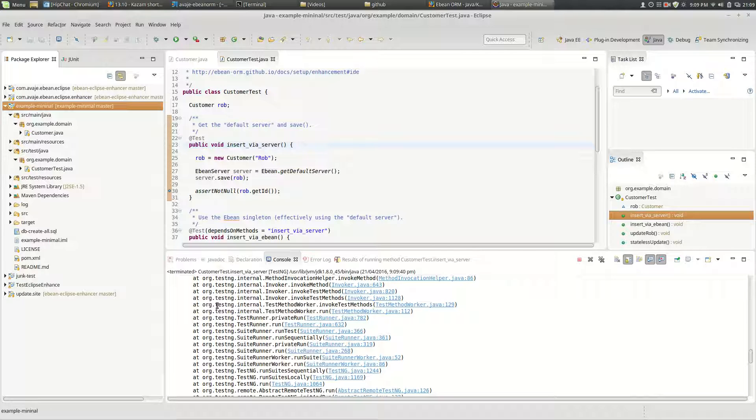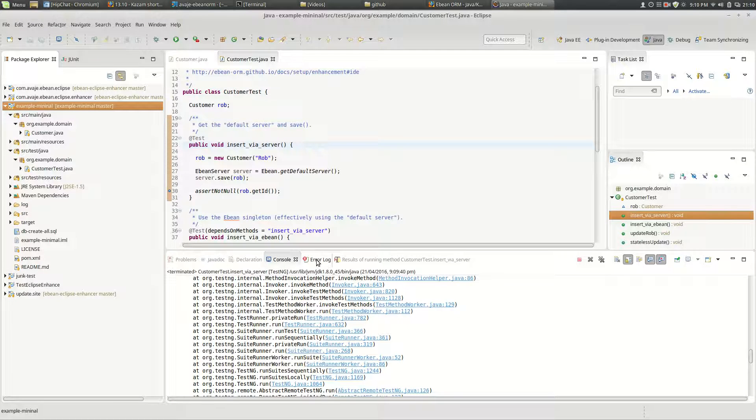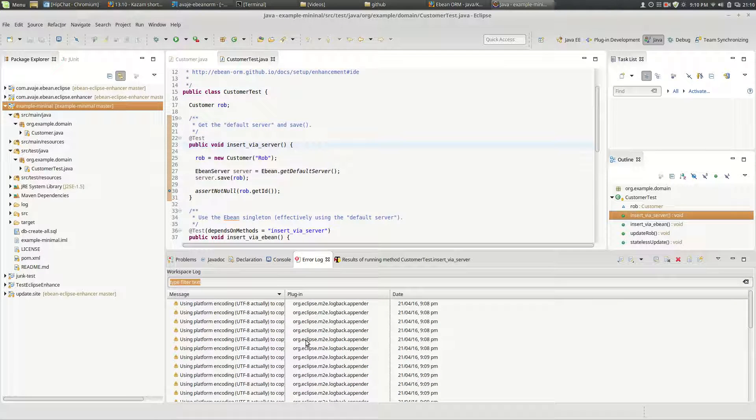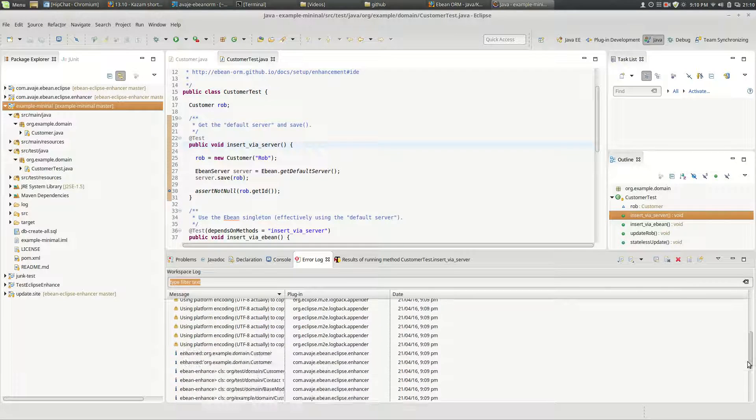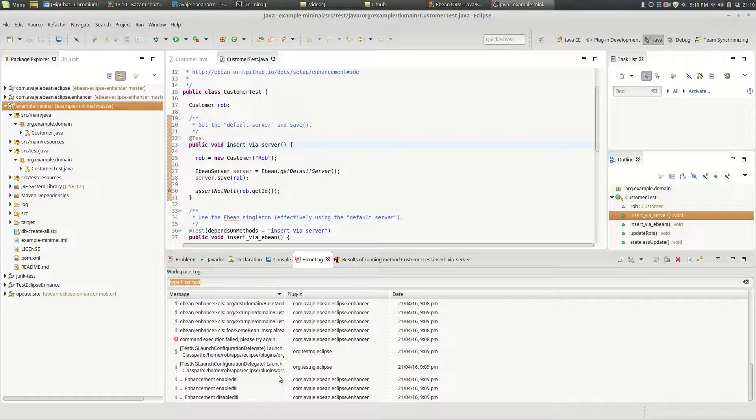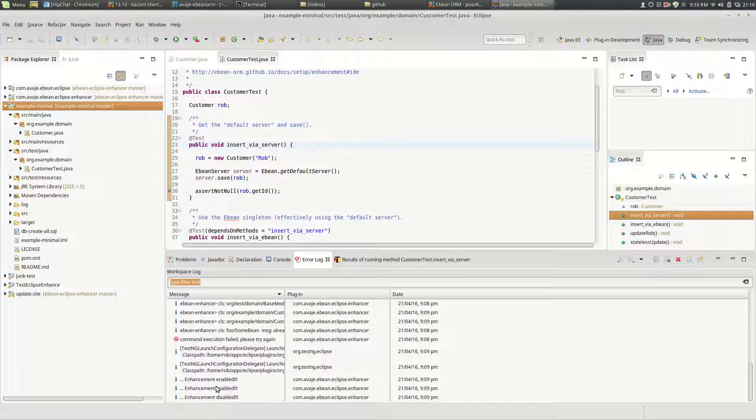And when we're doing the enhancement if we go to the error log what you'll see at the bottom of the error log here is information messages saying that the enhancement has occurred.